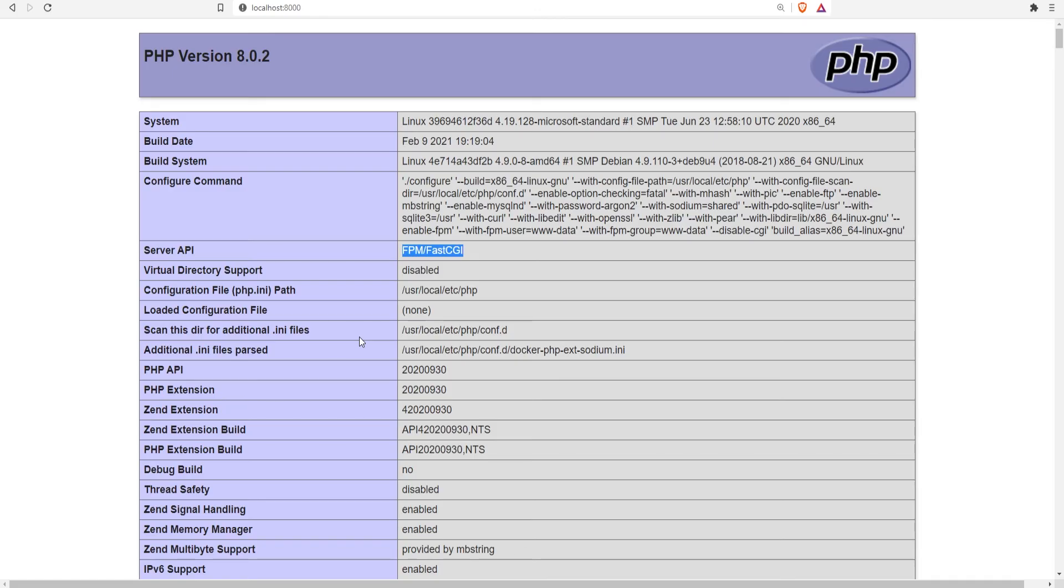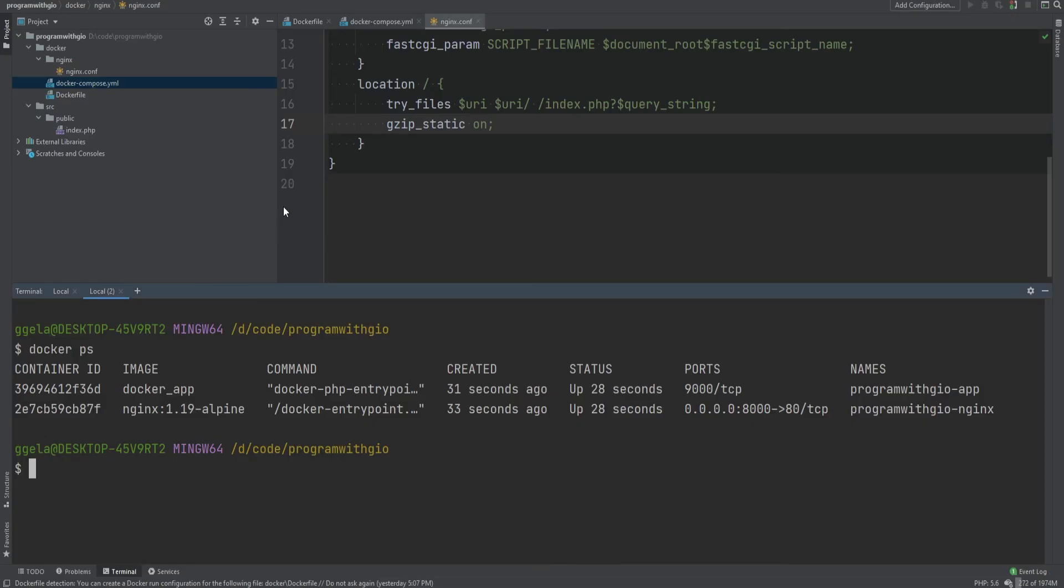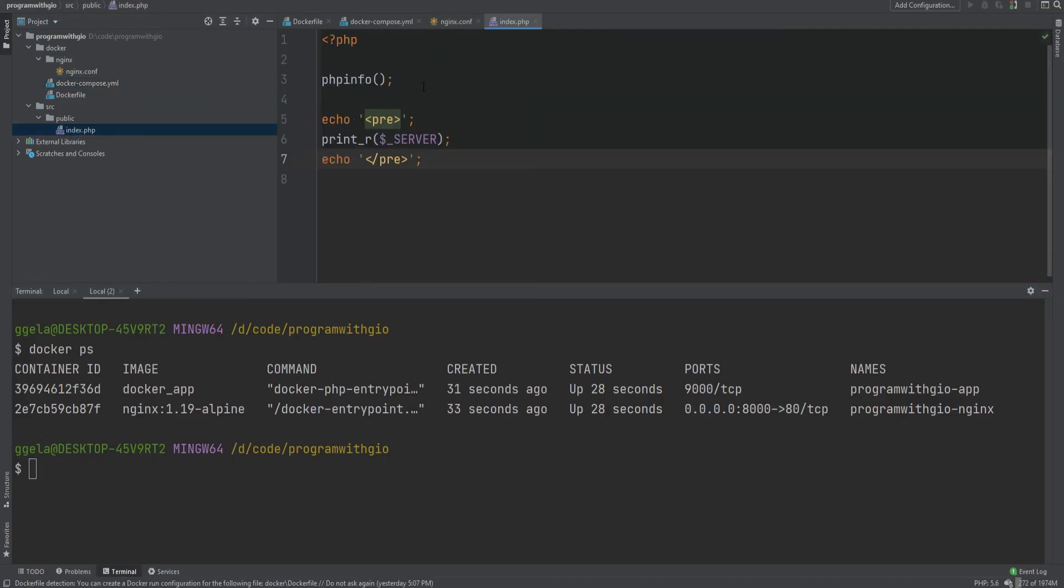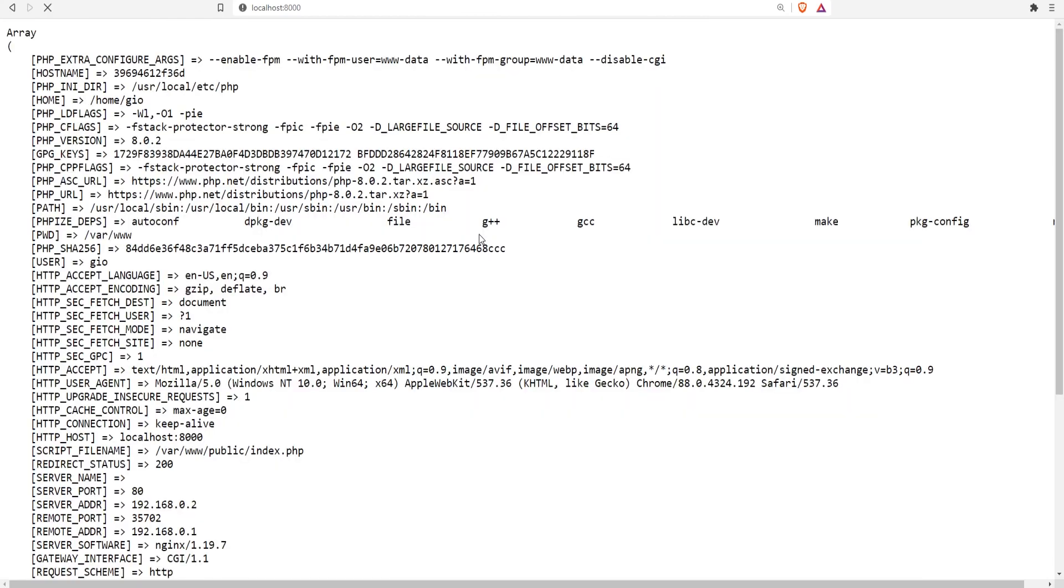Now we did not use a custom php.ini file. If you want to use custom php.ini file you could do that through the Docker Compose as well, the same way we shared the custom Nginx config. You could do the same thing with the php.ini. Let's go back to the code and let's open index.php and comment out phpinfo.